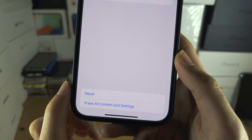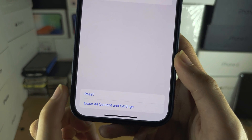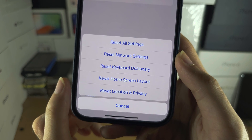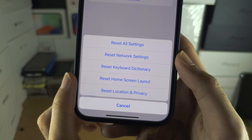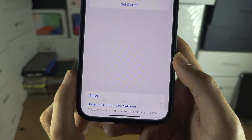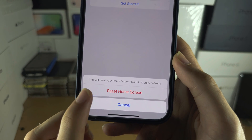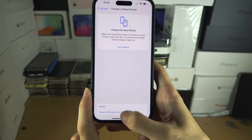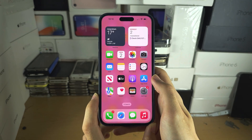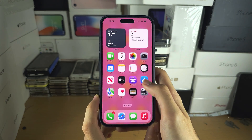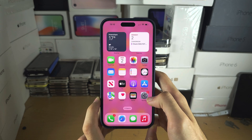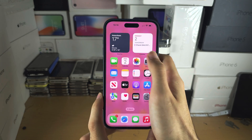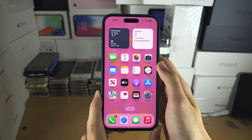You are then going to tap on Reset and then tap on Reset Home Screen Layout. Tap on Reset Home Screen. What this will do is the default Apple apps will be in their own order — not alphabetical.